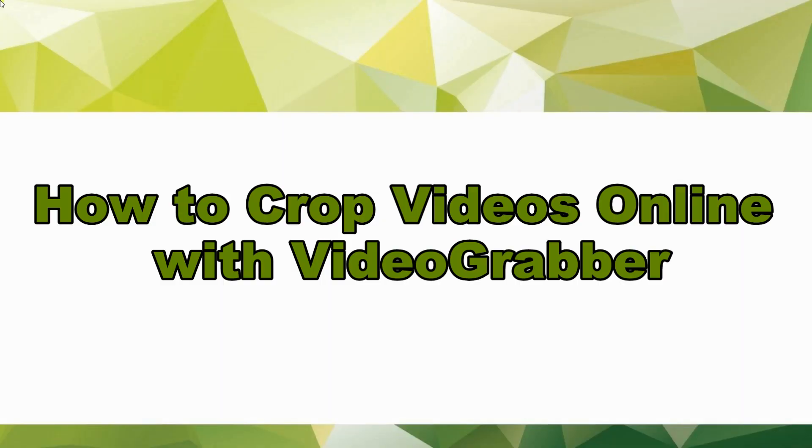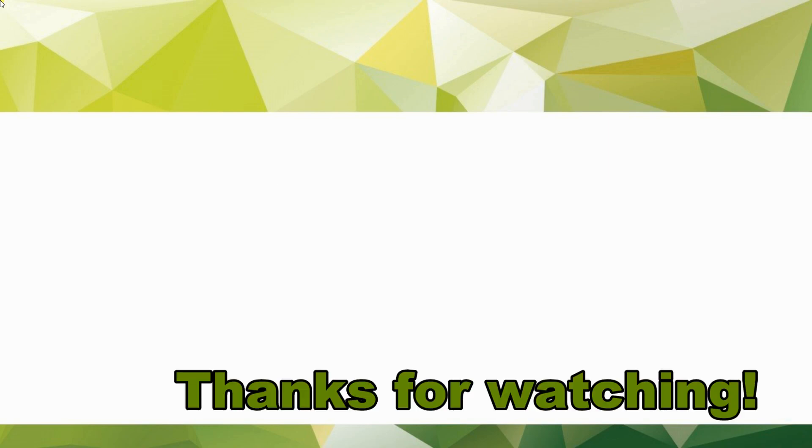And that is the best way on how to crop videos online for free with VideoGrabber. Thanks for watching!